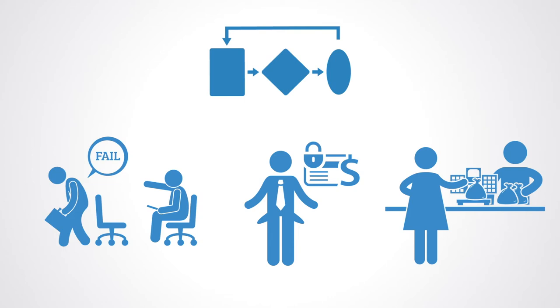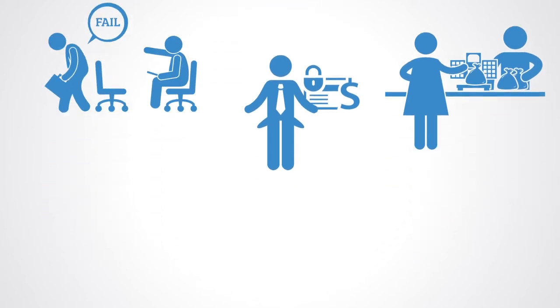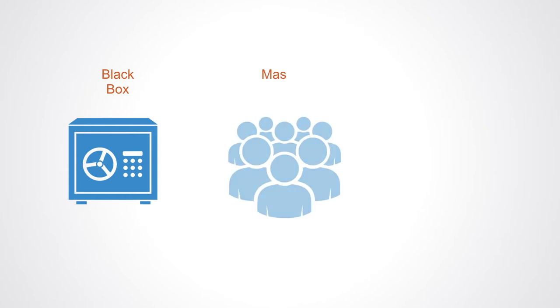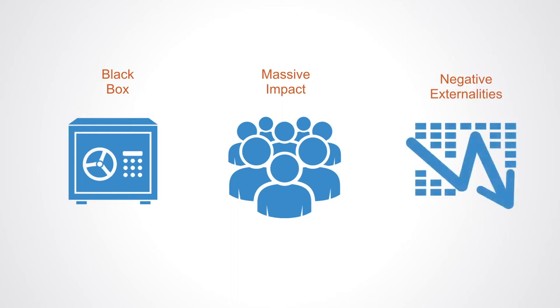The algorithms that judge and rate them are completely opaque and cannot be questioned by those affected. People often have no capacity to contest when the algorithms make mistakes. The author lists three common characteristics of these weapons of math destruction: they are often proprietary or otherwise shielded from prying eyes so that they are in effect black boxes; they affect large numbers of people, increasing the chances that they will get something wrong; and they also have negative externalities on people in society.